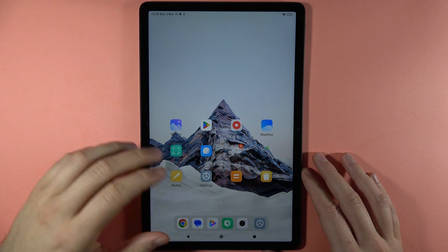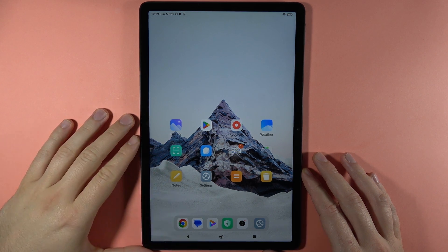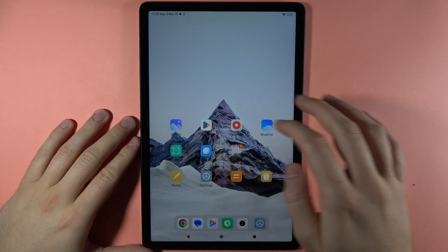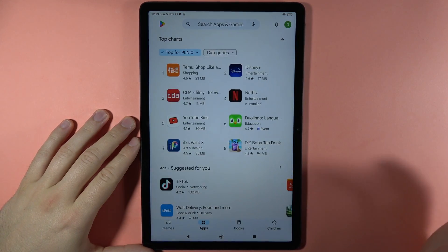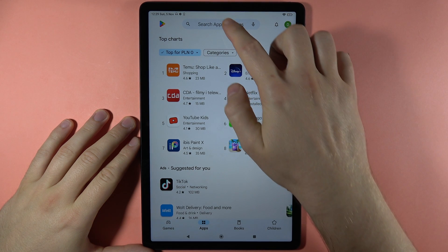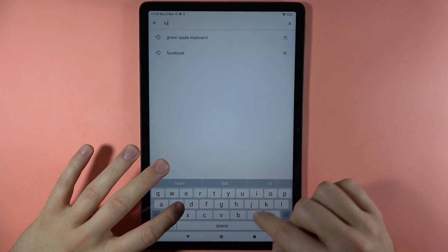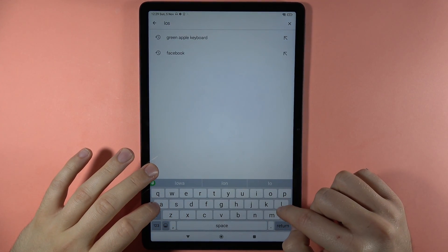Hey, if you want to get iOS Launcher on your Redmi Pad SE, first you have to open the Play Store, click on the search bar, and type iOS Launcher.